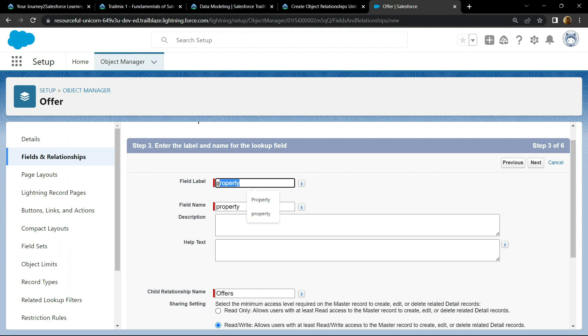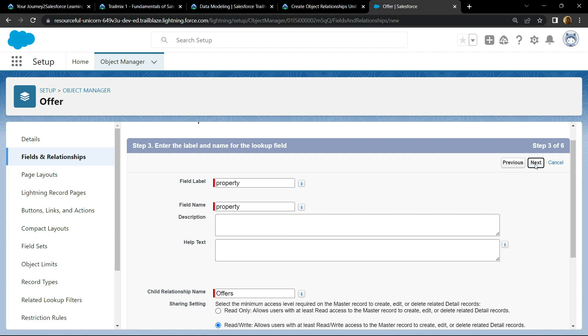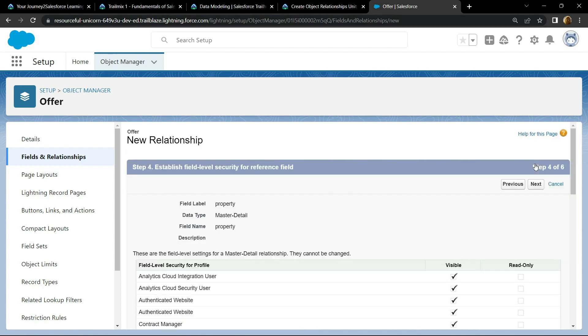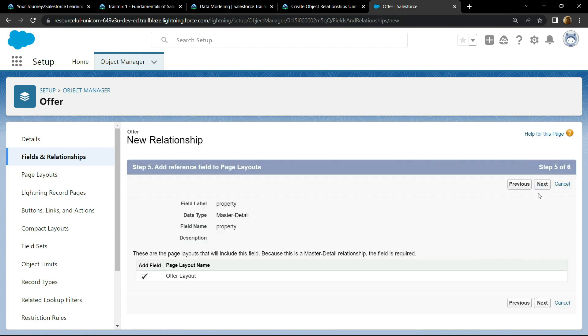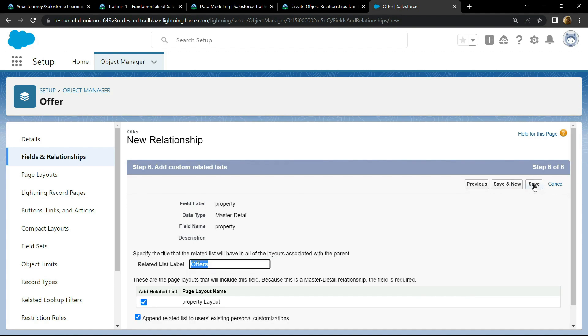The field label and the field name will be selected by default. Click on next, then click on next. Again next and simply save it.